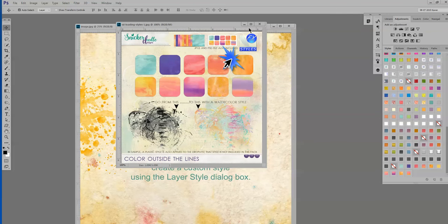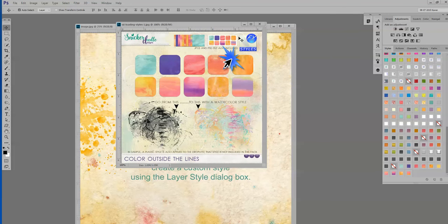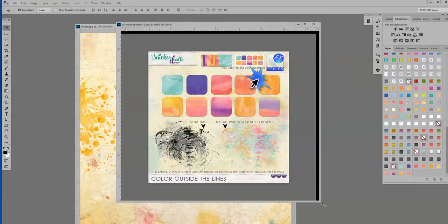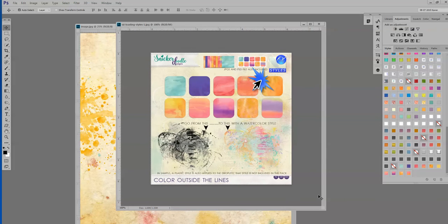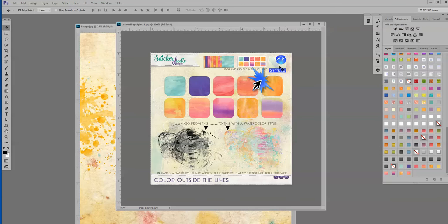Photoshop styles come in ASL format. Many times on a package of styles that you might go to purchase, you'll see this FXS styles icon. Not always, so if you don't see that and you know you're looking for a style, look at the designer's product description, and it should say Photoshop style in there somewhere.